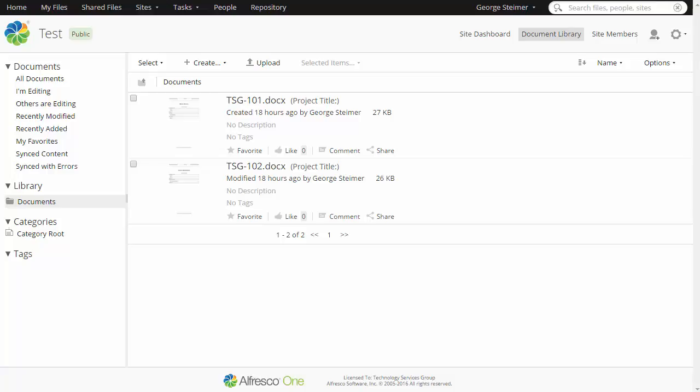Hi, I'm George, TSG's HPI Product Manager. In this short demo, I'm going to compare viewing a document's versions in Alfresco Share and HPI.